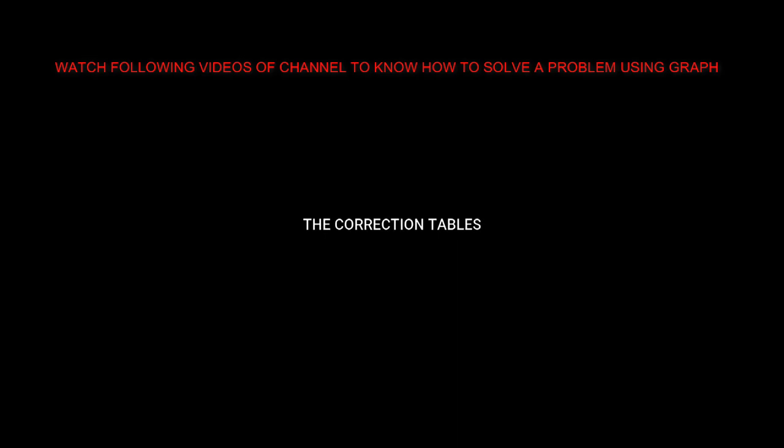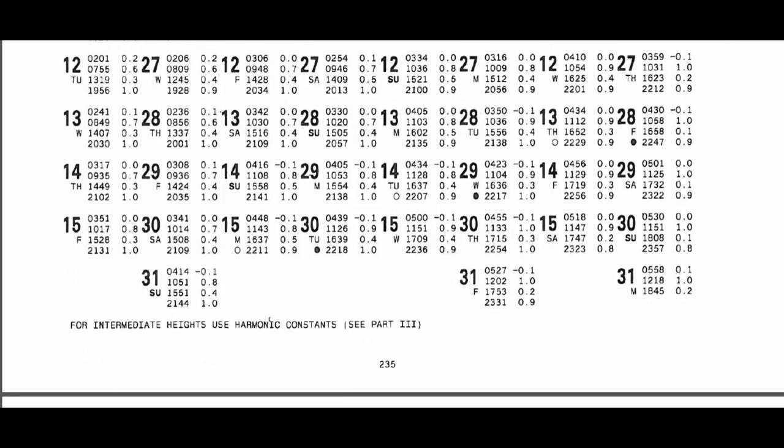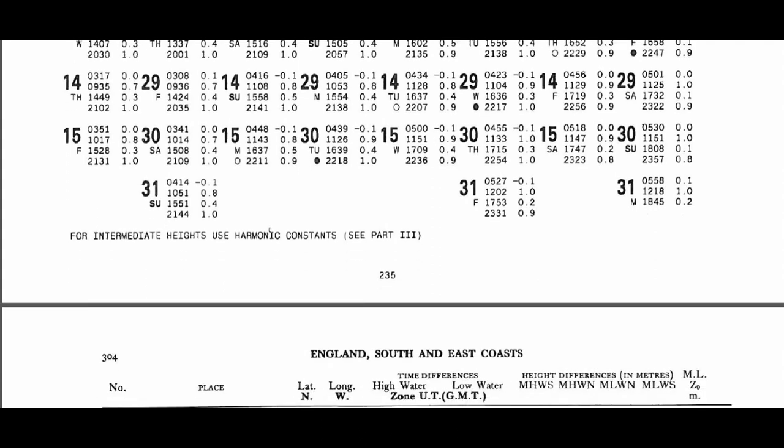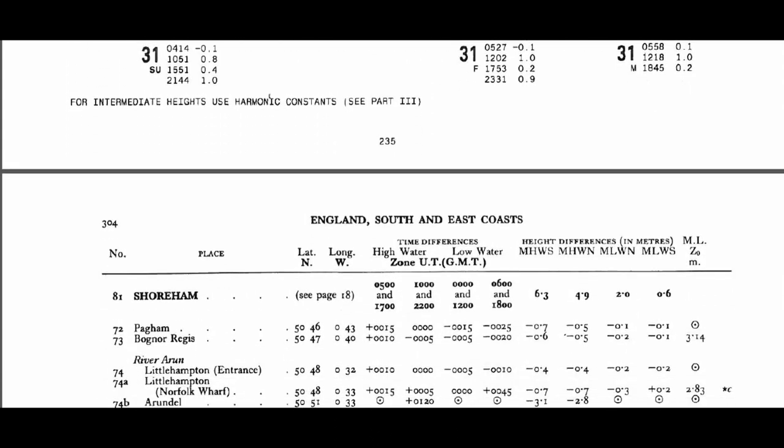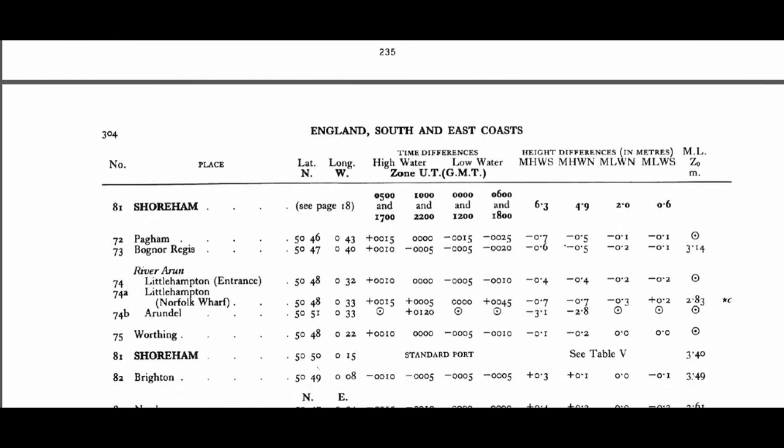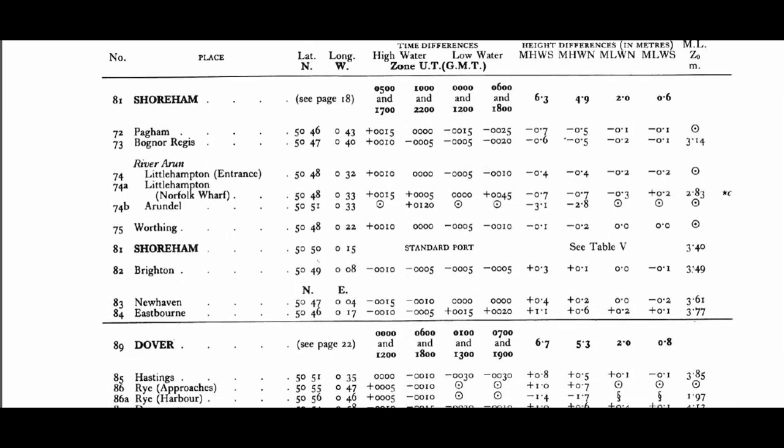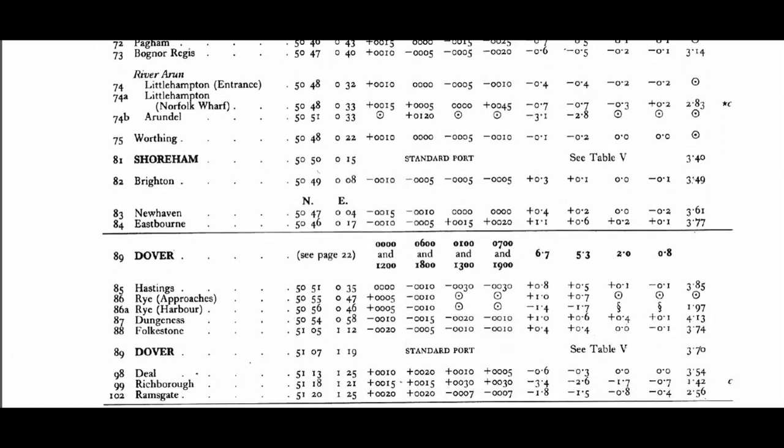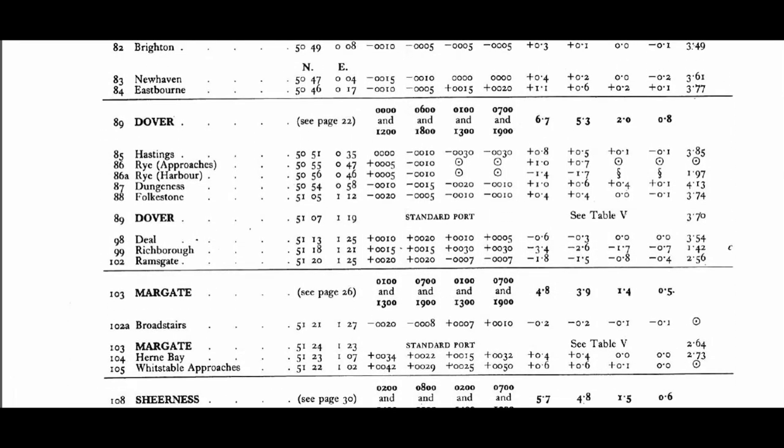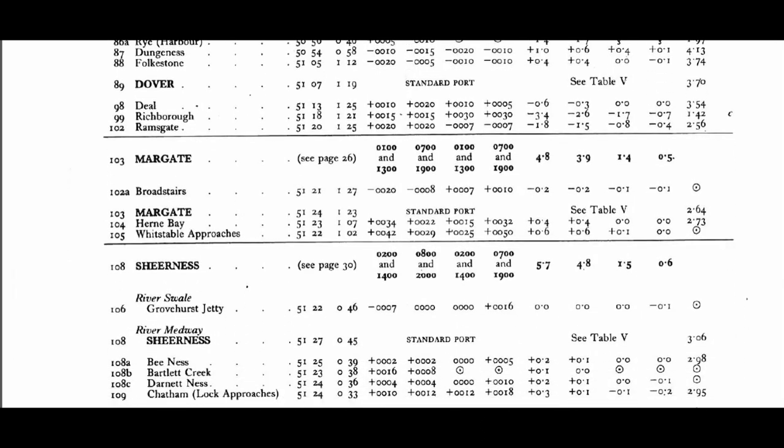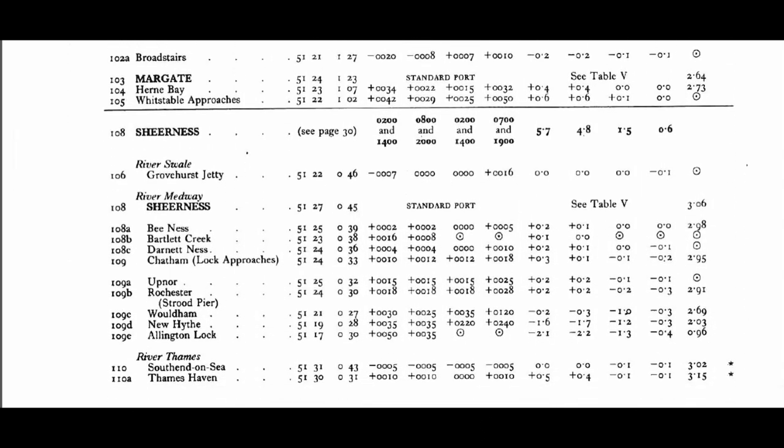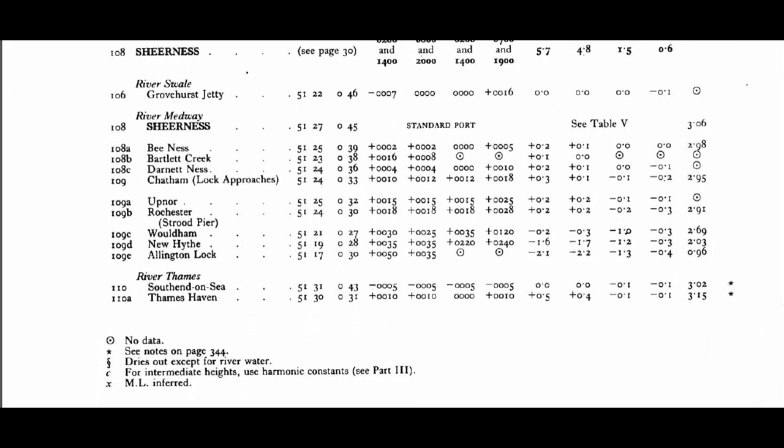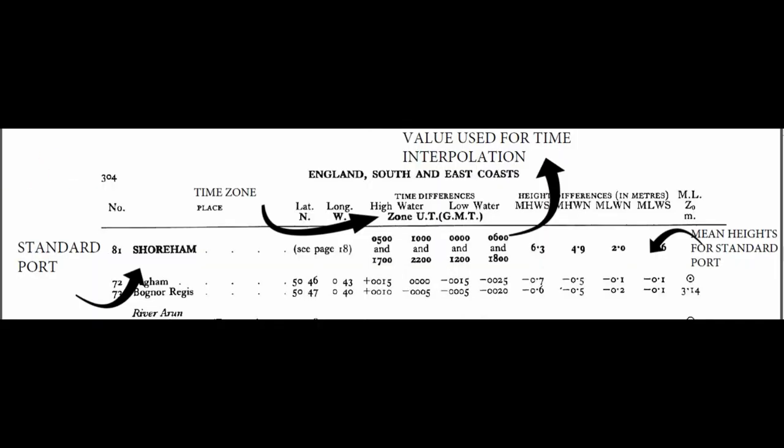Now let us look into the correction tables. If you go down in the tidal tables, you will be ending up with this page. This is called the tidal correction table. Here you will be seeing all the standard ports and the secondary ports coming under them. There will be dark bold letters written - those are the standard ports, and the light ones are the secondary ports coming under them. This can be seen throughout the following pages.